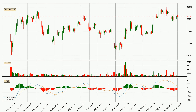Generally, the bigger timeframes have a bigger impact on the price, so please keep that in mind when we show different timeframes showing contrasting indicators. Also, the shorter timeframes are only representative for short-term trading.